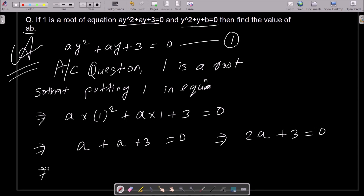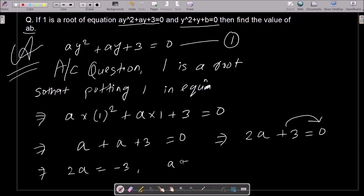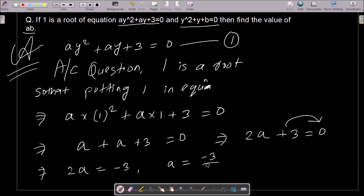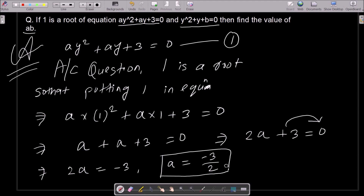Moving three to the right side: 2a = −3, therefore a = −3/2. So the value of a that I found is minus three by two.